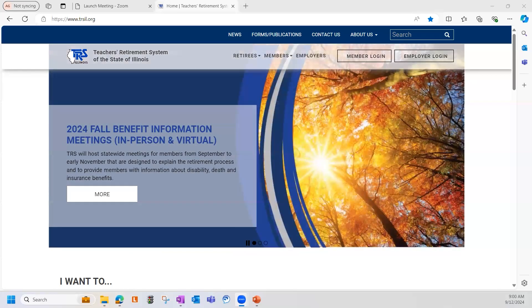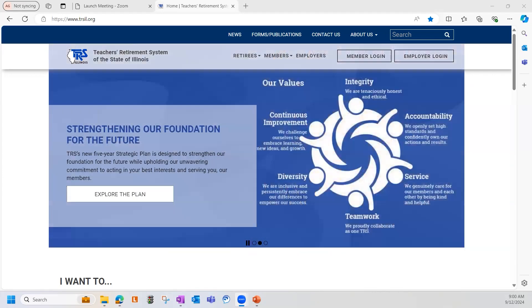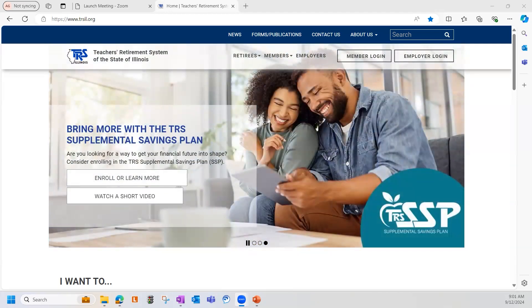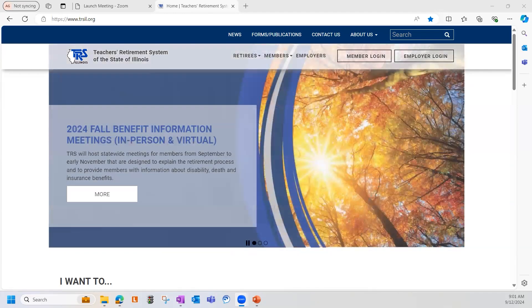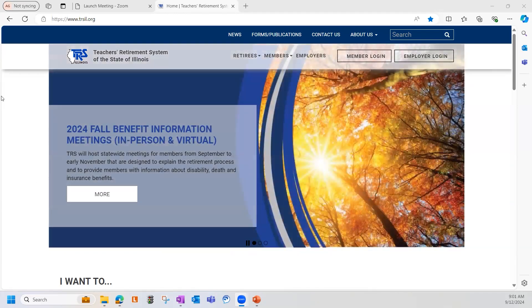Today we'll be going over some high-level concepts that were recently covered during the August 29th training session that you may have seen with my colleague Melissa Keene. In addition to those items, we will also cover some valuable SSP employer resources and we'll then conduct a more detailed defined contribution training. We have a lot to cover, so let's go ahead and get started.